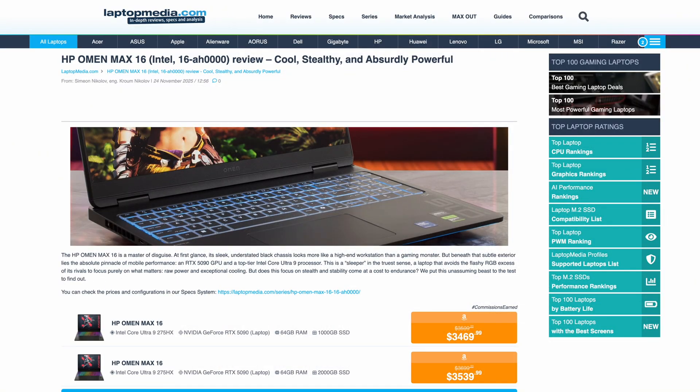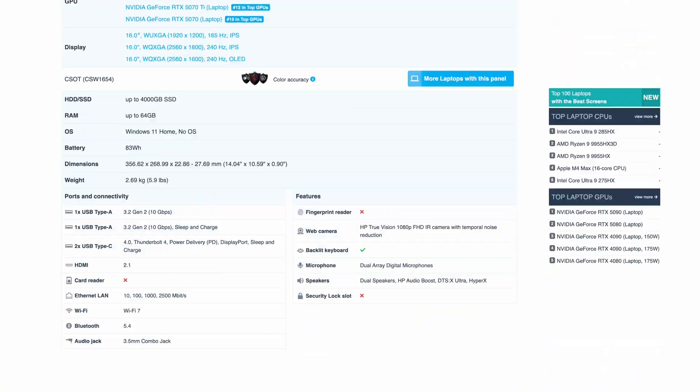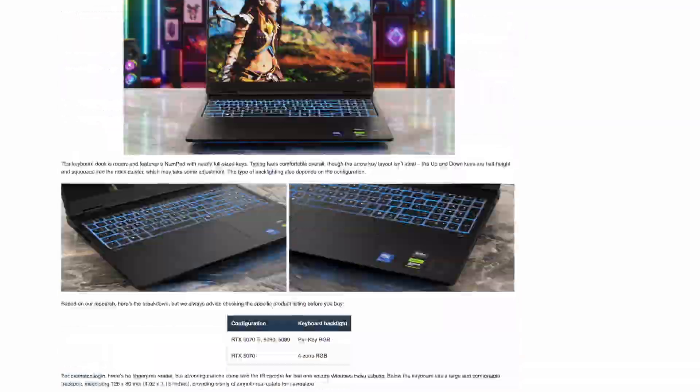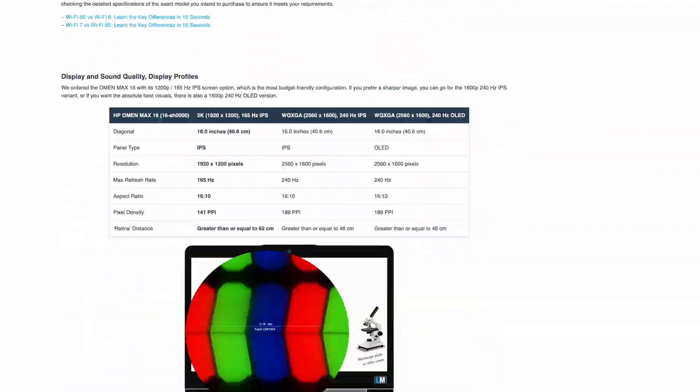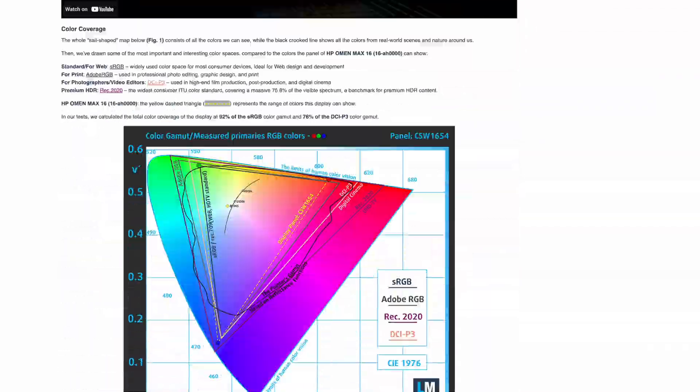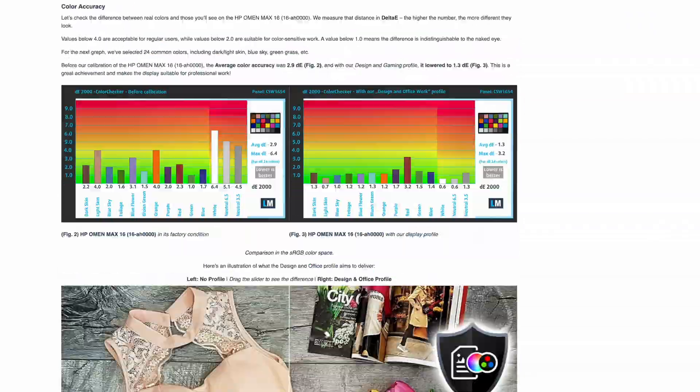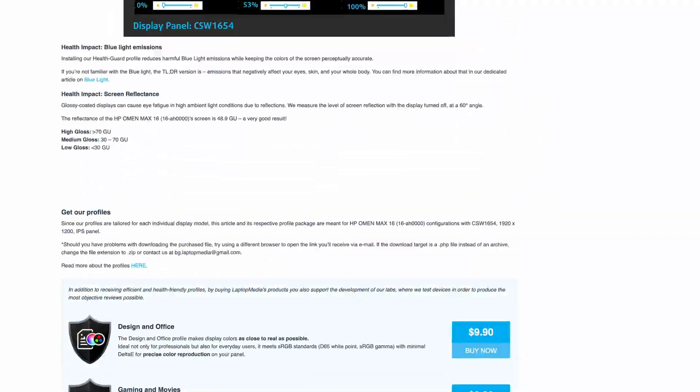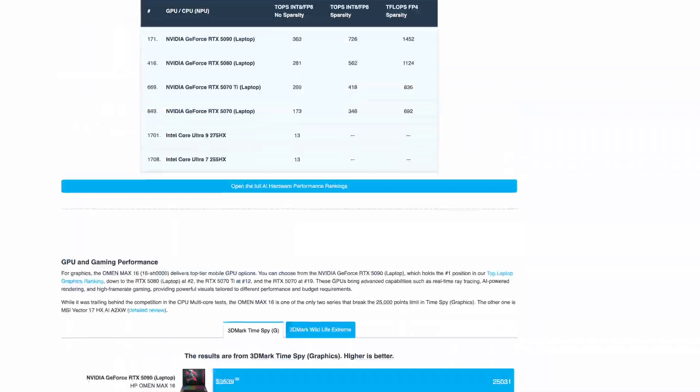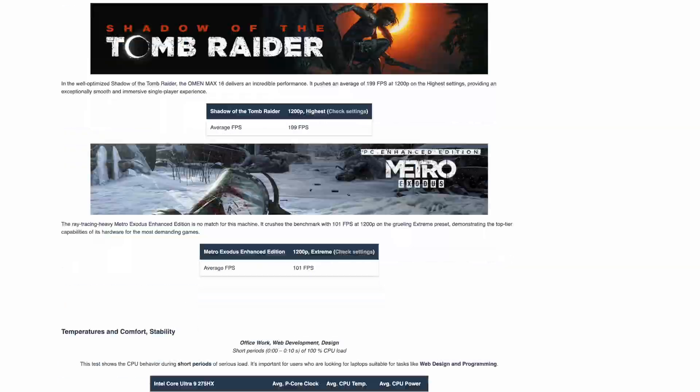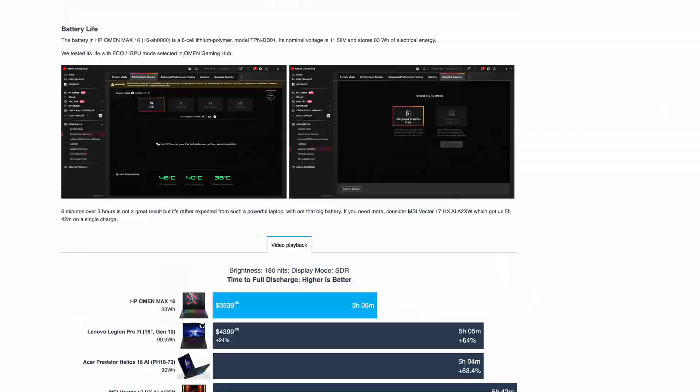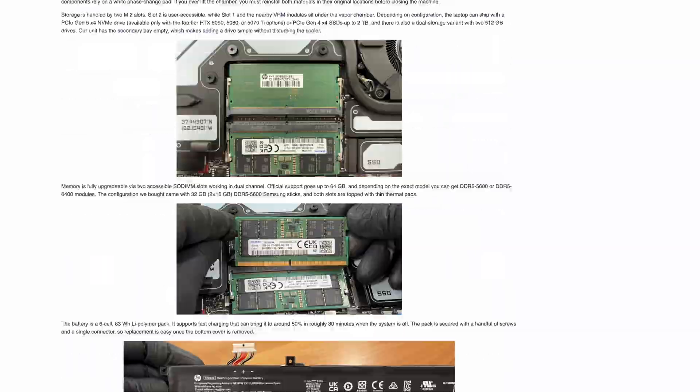For full benchmark results, thermals, battery life, display quality, and build impressions, check LaptopMedia.com, link in the description. Thanks for watching and please like, comment, and subscribe.